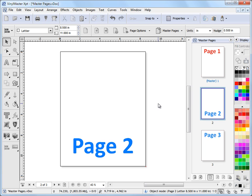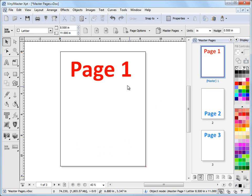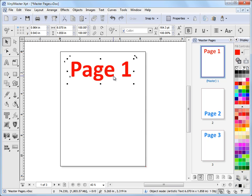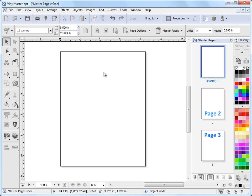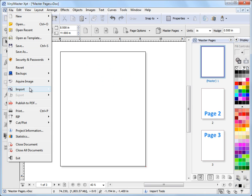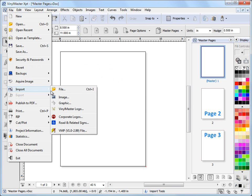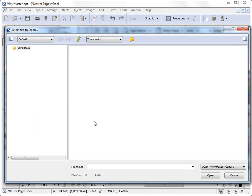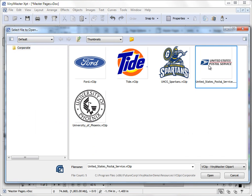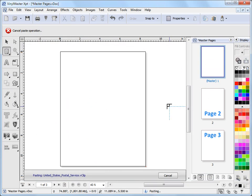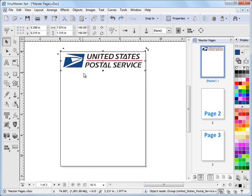Now you may ask well what's the big advantage with master pages. If I go to page 1 here I'll just delete this. And I'll just import one of our sample logos here. USPS will be fine. Let's say I click that there.